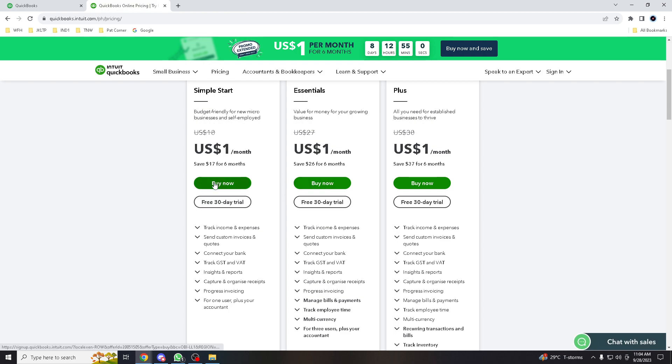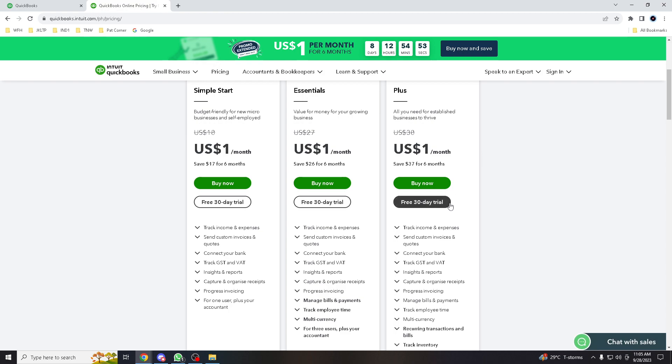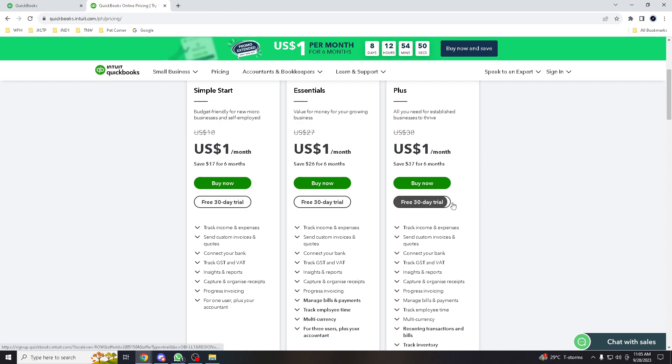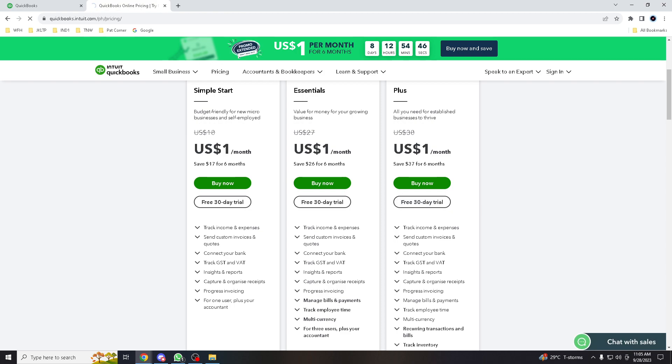You have several options here for a free 30-day trial. Since we already have an account, for training purposes only, we might want to check the free 30-day trial.